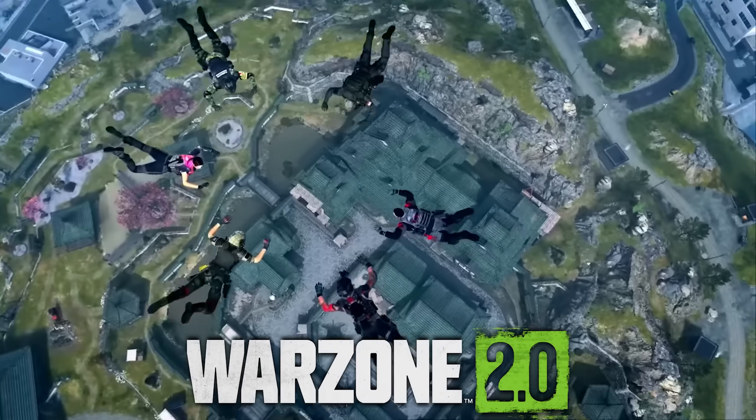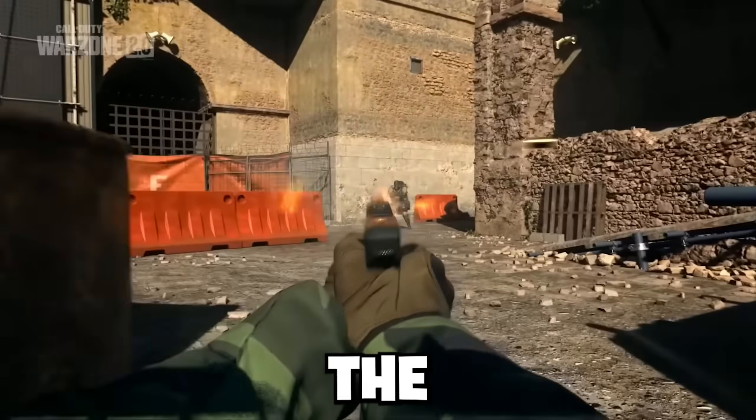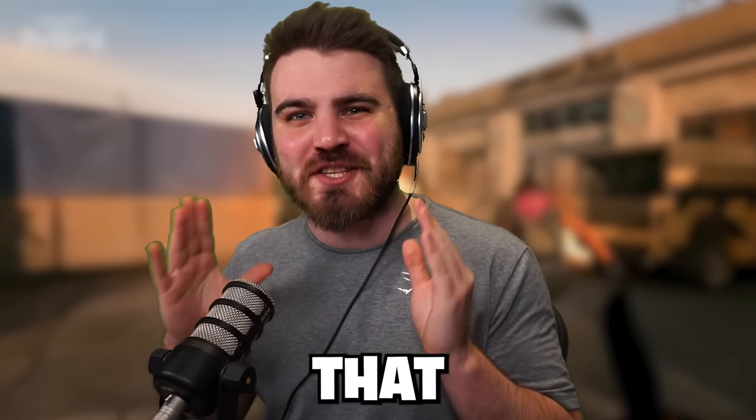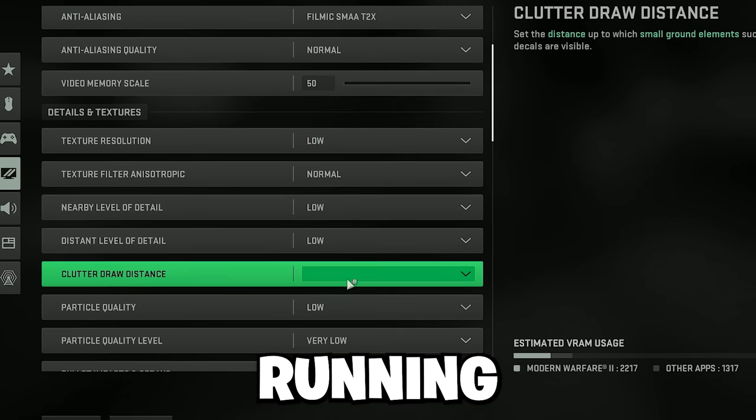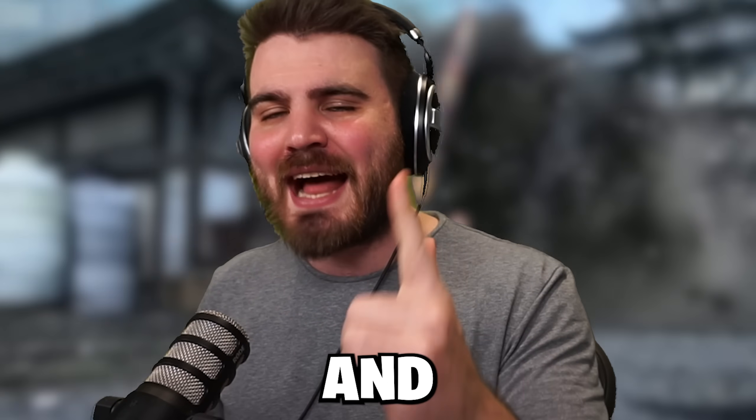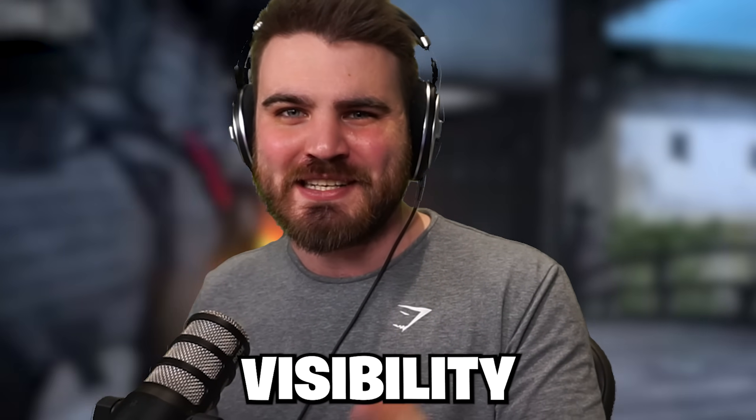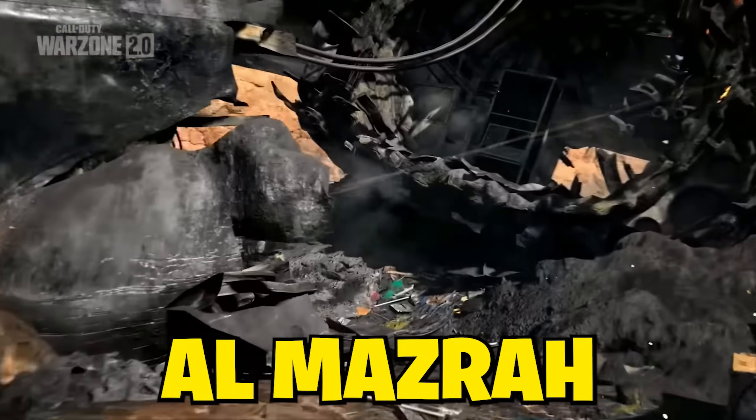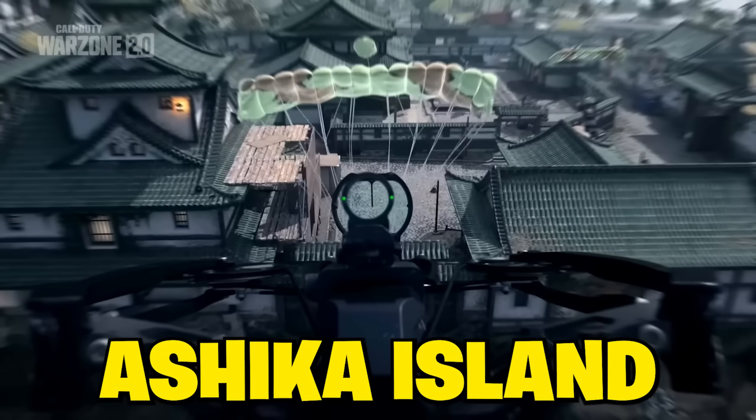Season 2 is finally here in Warzone 2, and I've got the best settings you need to be running if you want to maximize your FPS and improve your visibility inside of Al-Mazra and Ashika Island.